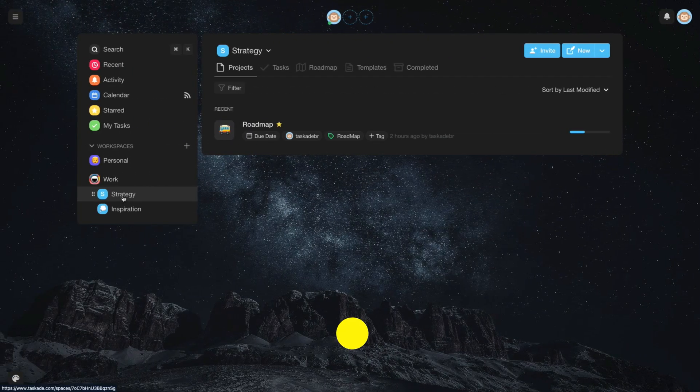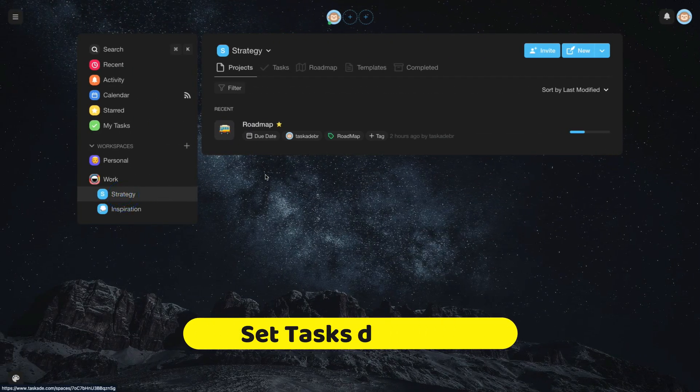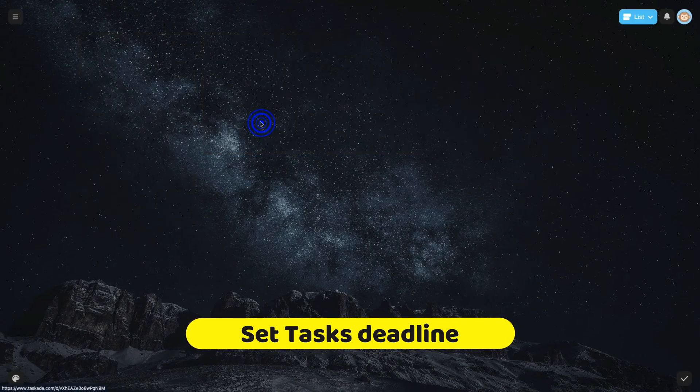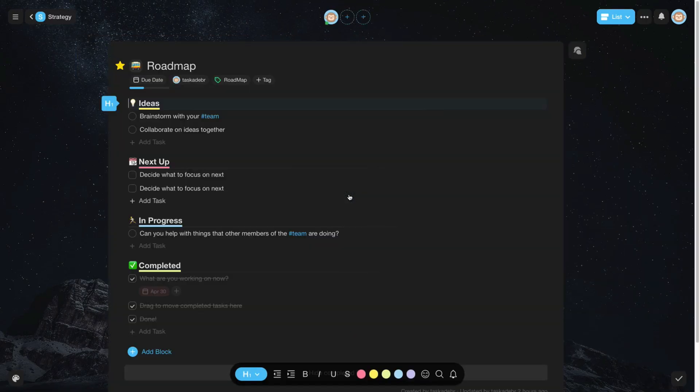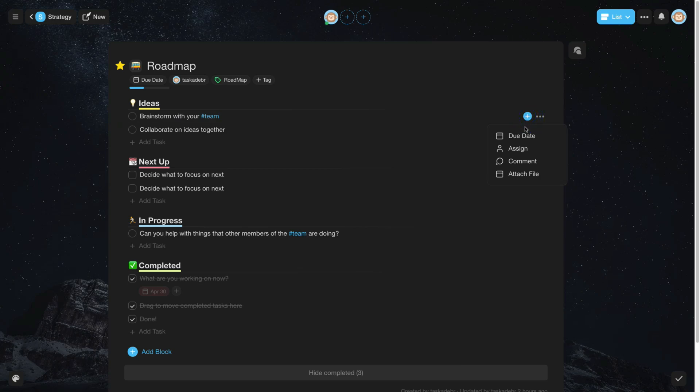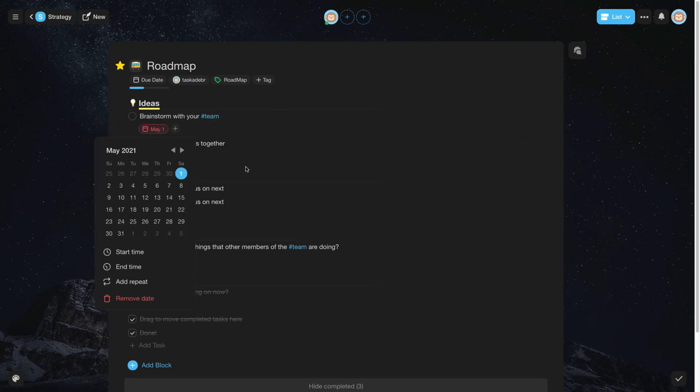You can also set deadlines for your tasks. Access your project. Now, choose your task. Then click on Due Date. And then, set your deadline.